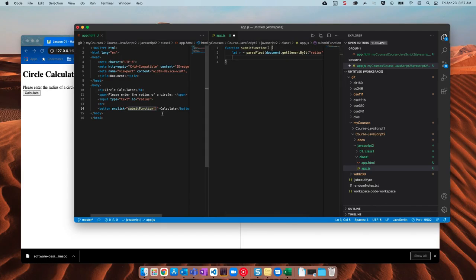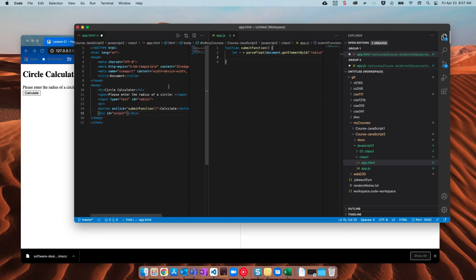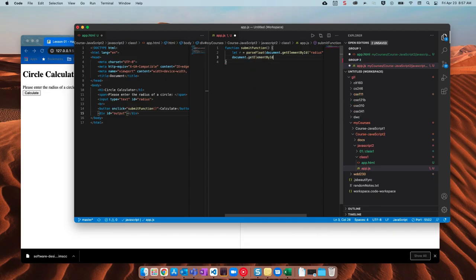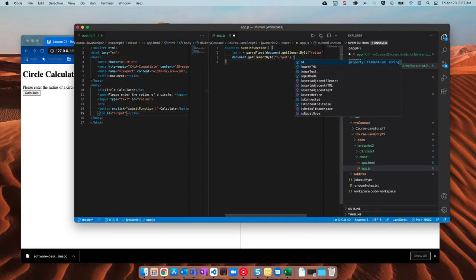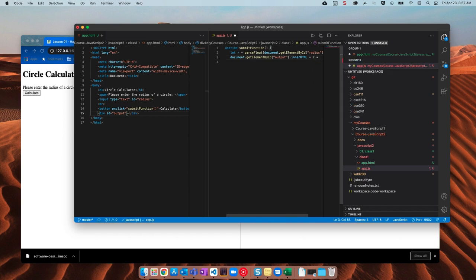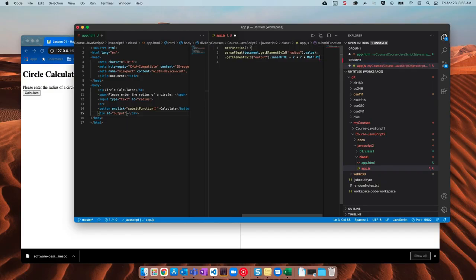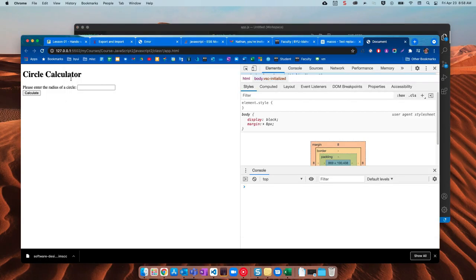Alright. Now let's go ahead and output this to the page. So I'll say div. I'll give it an ID of output and then I'll just say document dot get element by ID output. Enter HTML equals r times r times math dot pi. So let's see if this works. Come back over here. Save 5 and calculate.